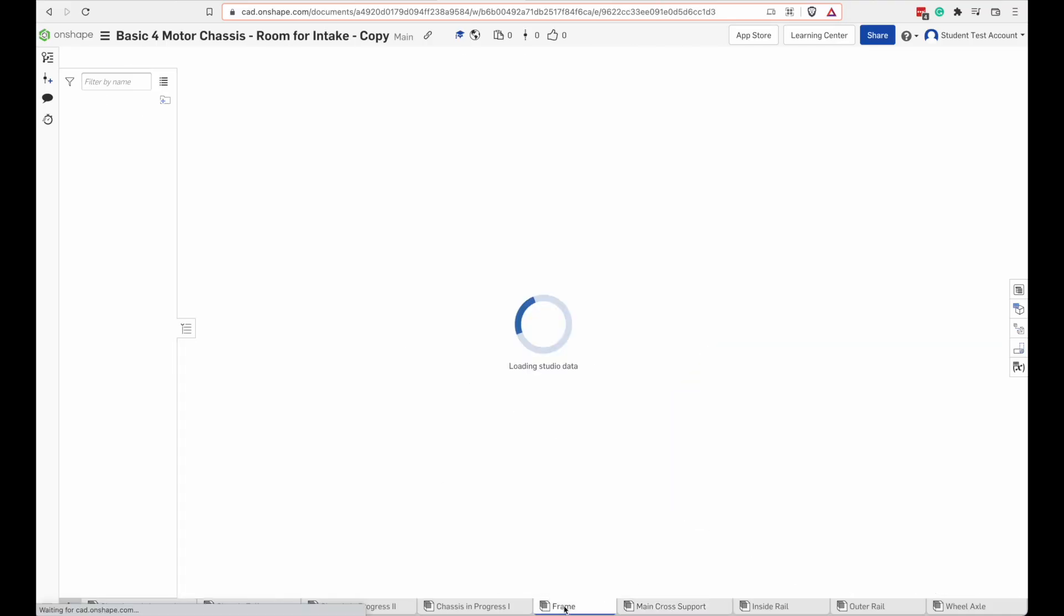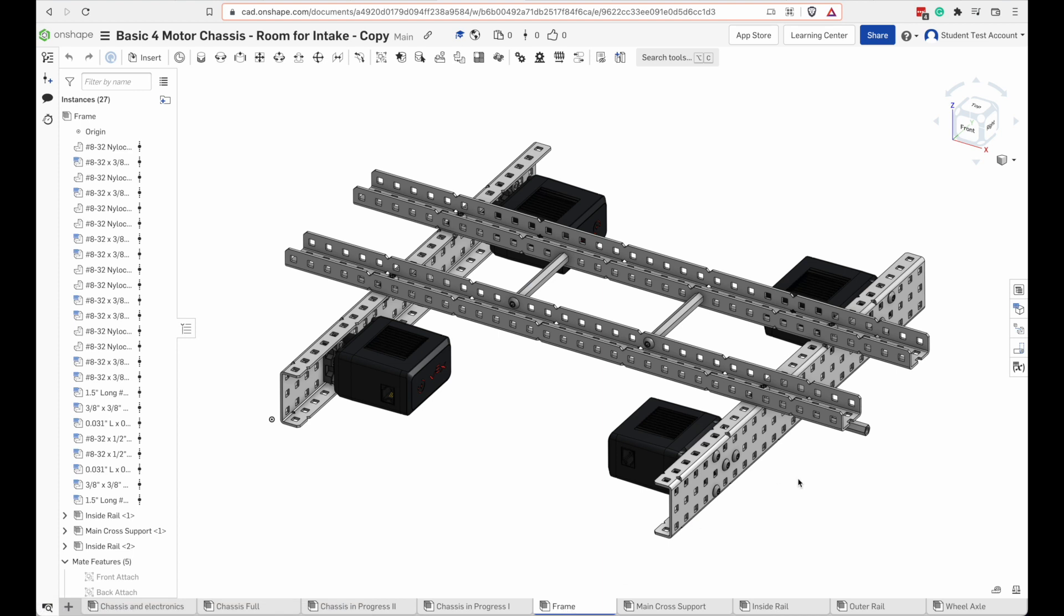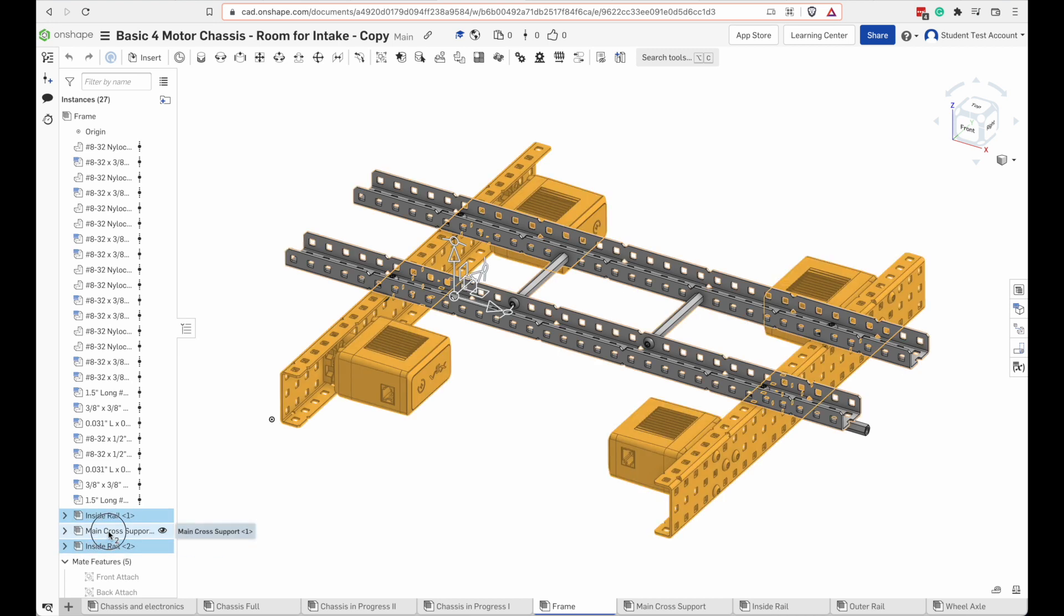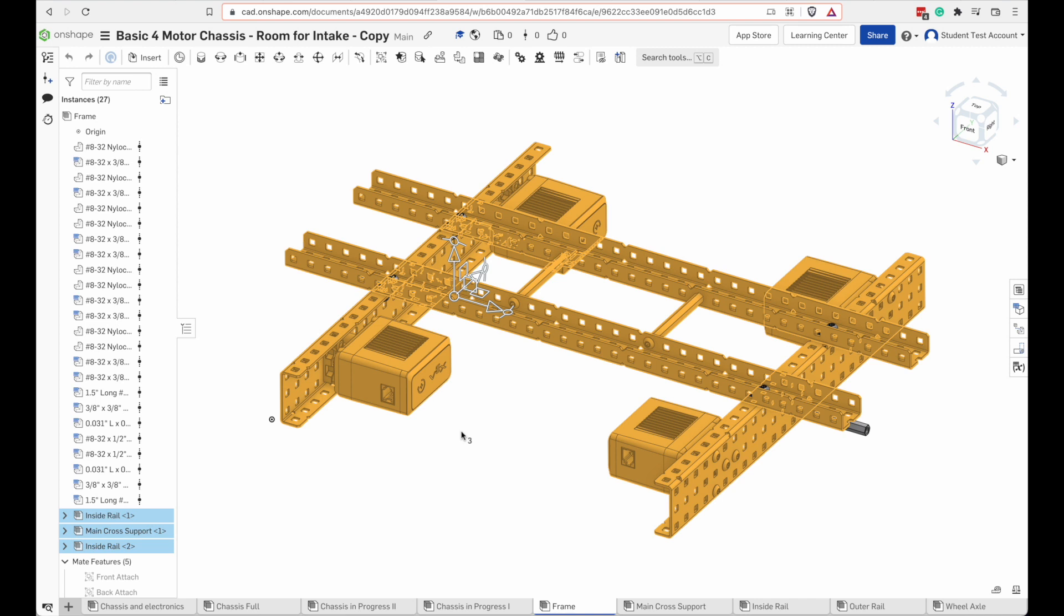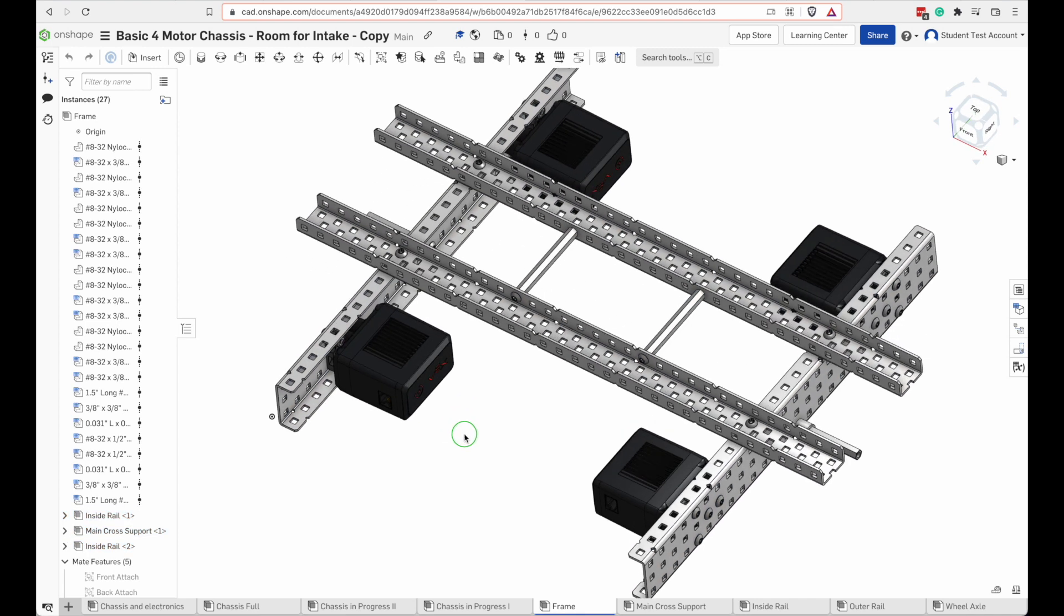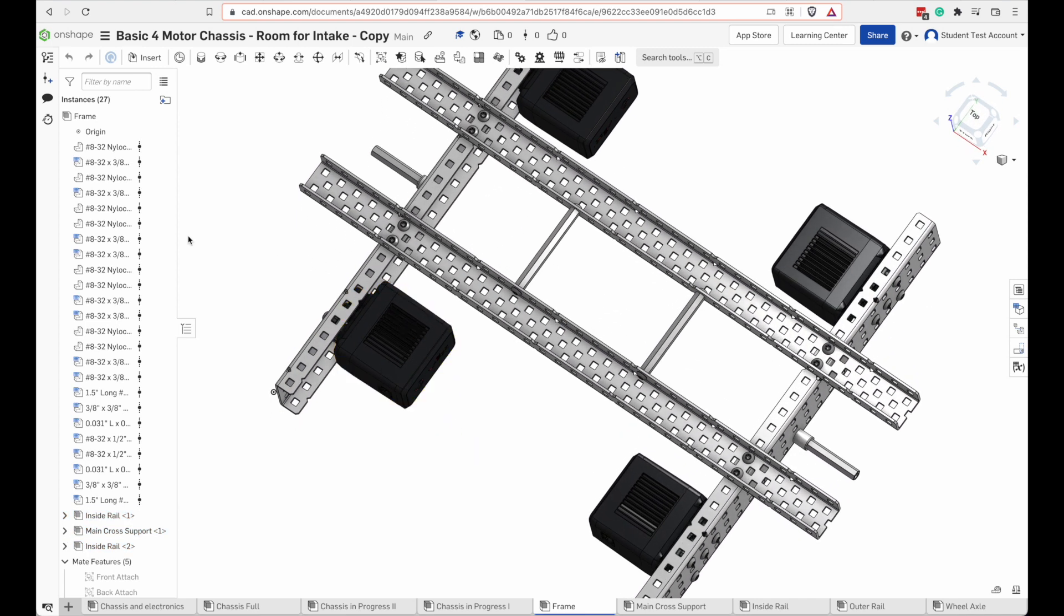Okay, now that we have our main cross support, we can put our frame together. What do we have over here in the frame? We have two inside rails and we have the main cross support, which we've already built. They are connected with a bunch of nuts and bolts. If we look at our bill of materials, we can find out what they are.